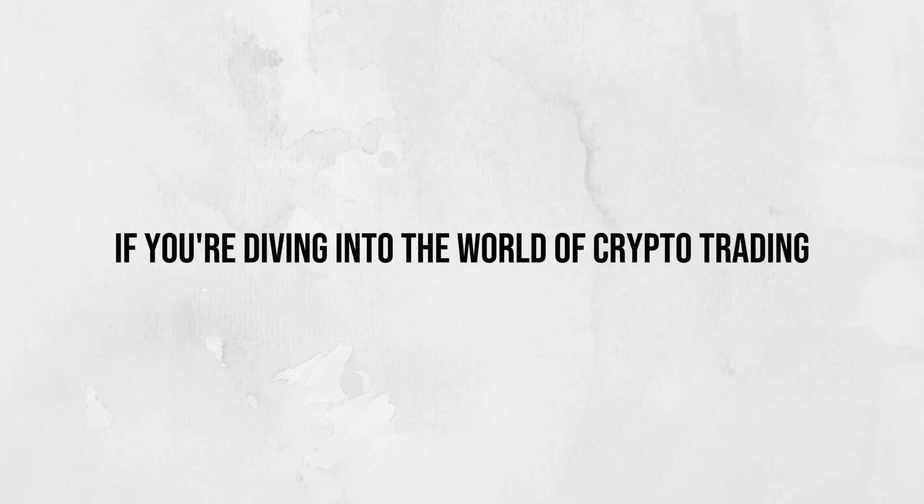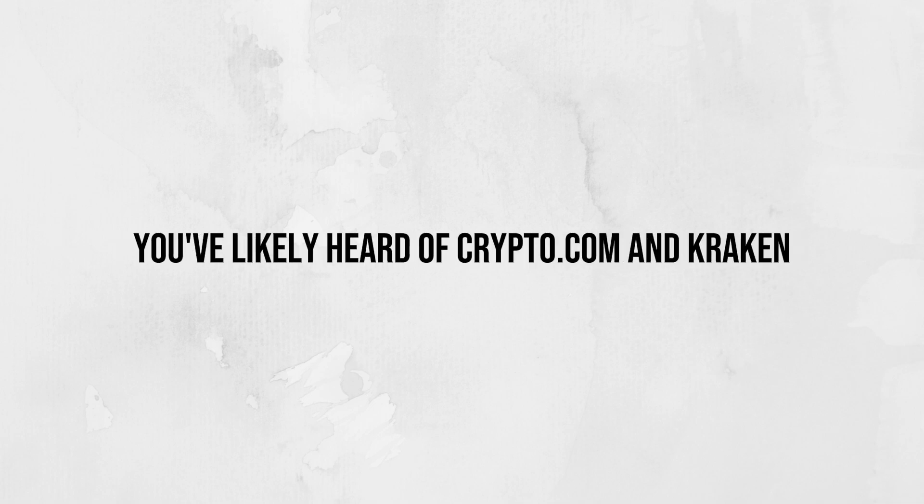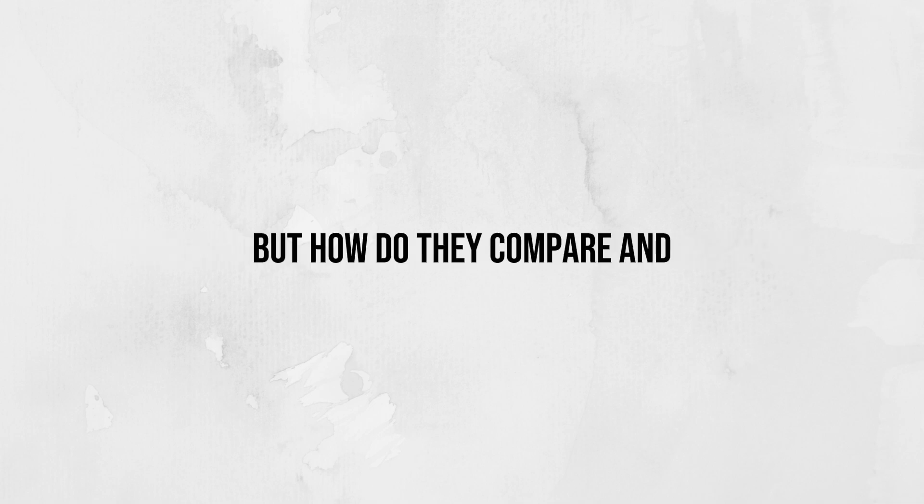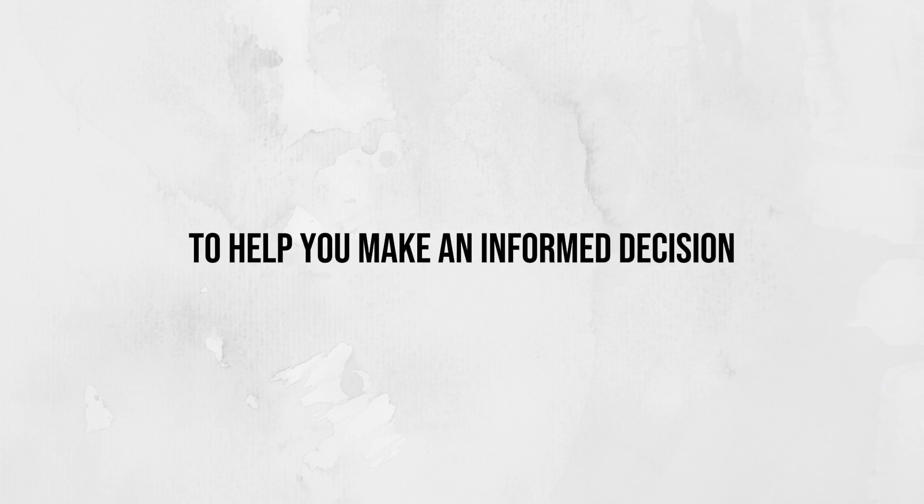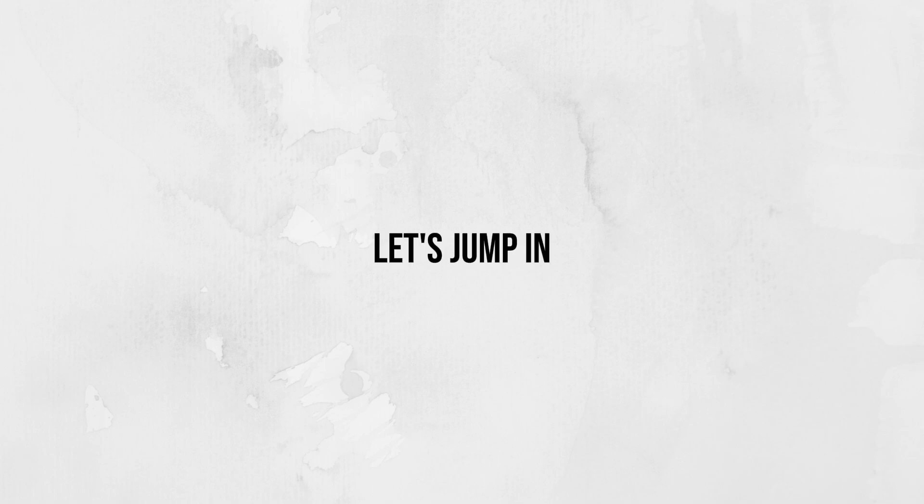Welcome back, everyone. If you're diving into the world of crypto trading, you've likely heard of Crypto.com and Kraken. But how do they compare, and which one is right for you? Let's break it down to help you make an informed decision. Let's jump in.